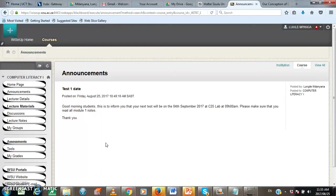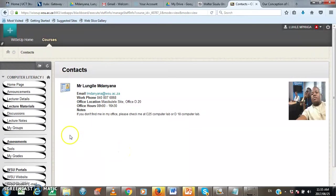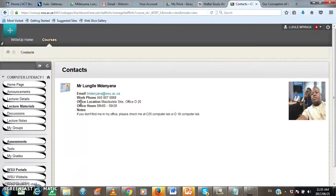On the course menu, the next button that I want us to look at is the lecturer details button. When you click here on lecturer details, the lecturer details will pop up on the course window. There, under lecturer details, you will find the name and the surname of the lecturer. The email address, which in this case is lmutanyana@wsu.ac.za. The work phone number, here is 047-5028868. And another thing that you will find here on lecturer details is the office location where you can find your lecturer. In this case, the name of the location is Masmulele site, Office D20.